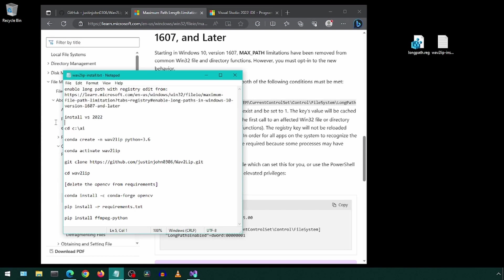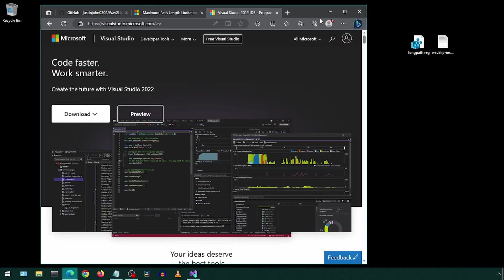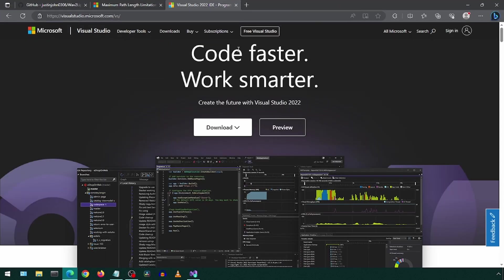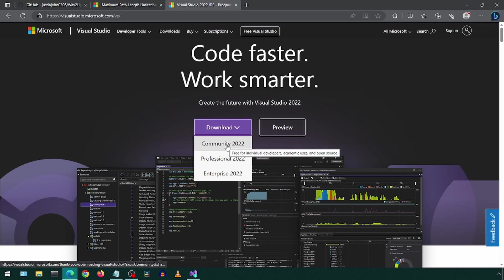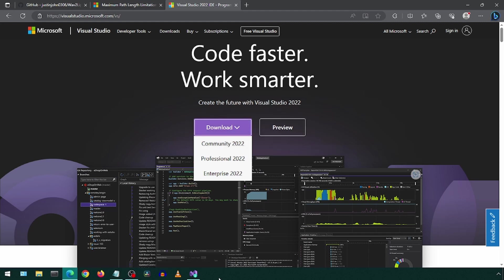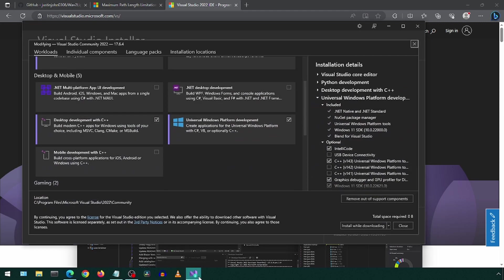Next we will install Visual Studio. This has some libraries we will be needing, and we may use this in the future for Python development. You can get Visual Studio from the Microsoft Visual Studio website. Click Download and select Community 2022.